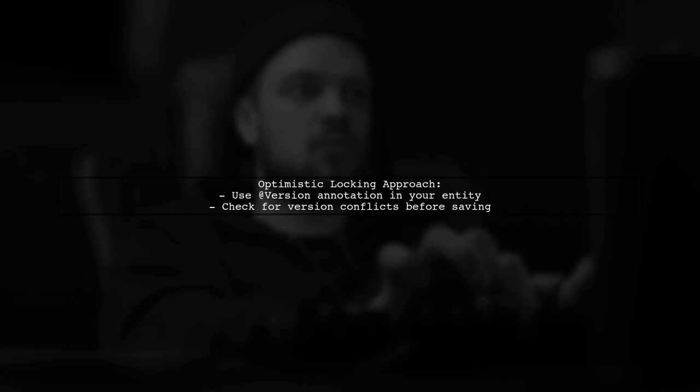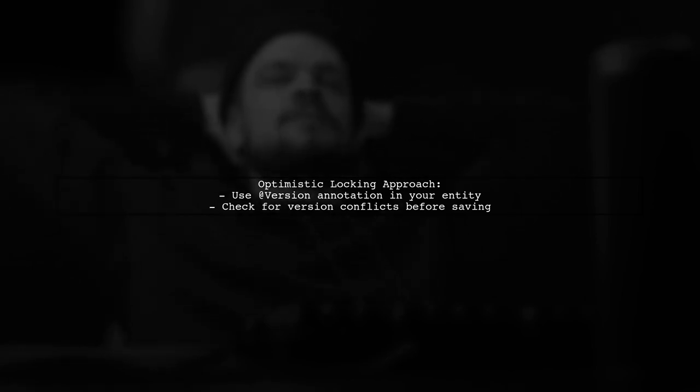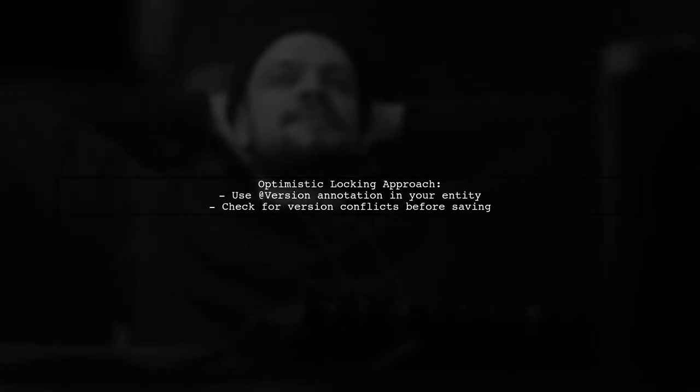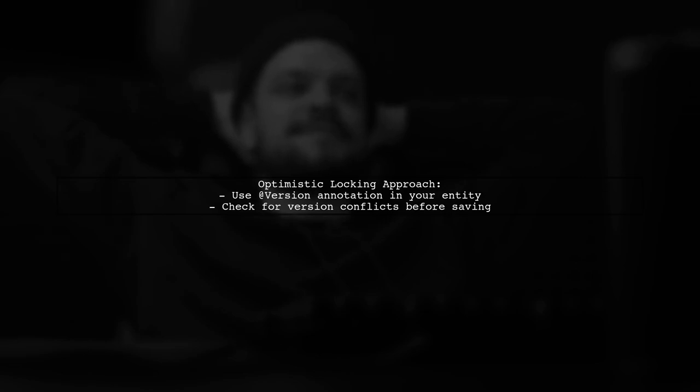You can also consider using optimistic locking as an alternative. This allows multiple threads to read the data, but requires them to check for changes before committing updates.